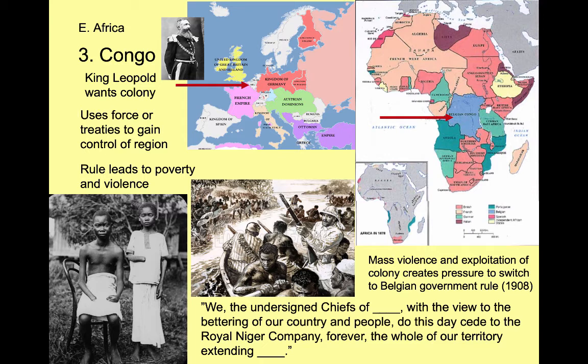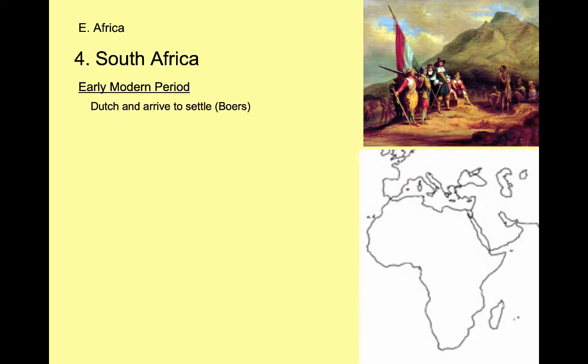We see parallels with India, where the British East India Tea Company eventually mismanaged and created all kinds of havoc and starvation in India until the government of England took over — something very similar here. Next, we go to South Africa.